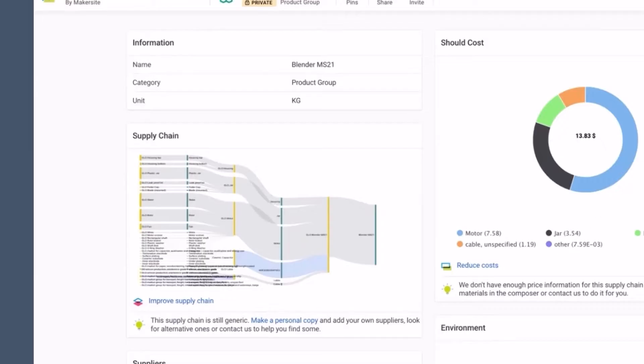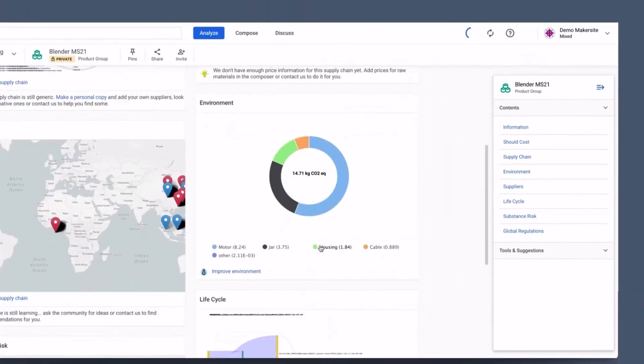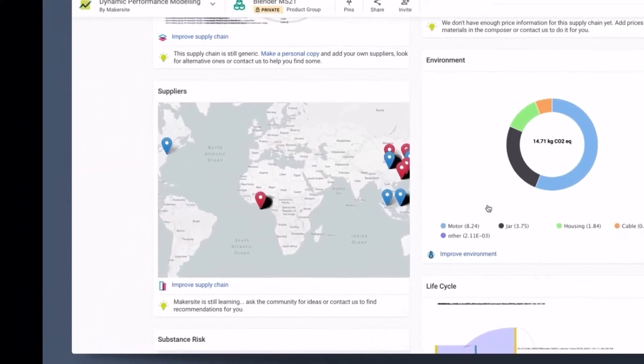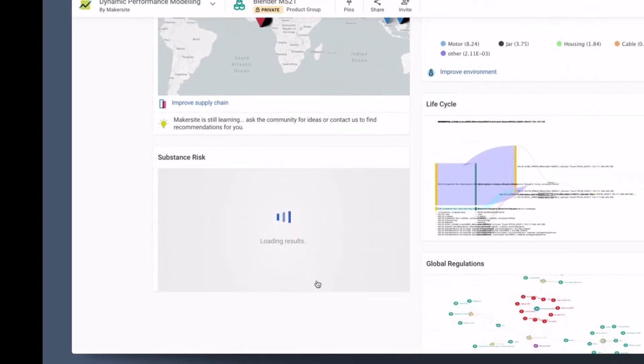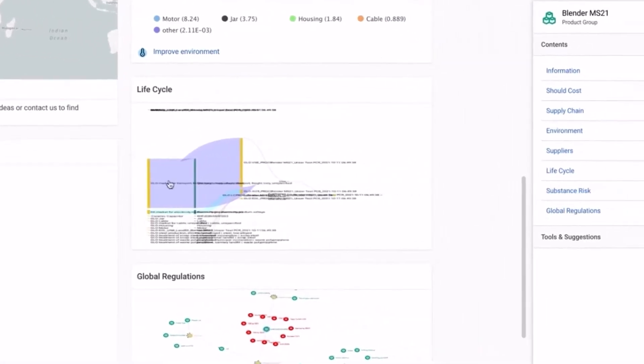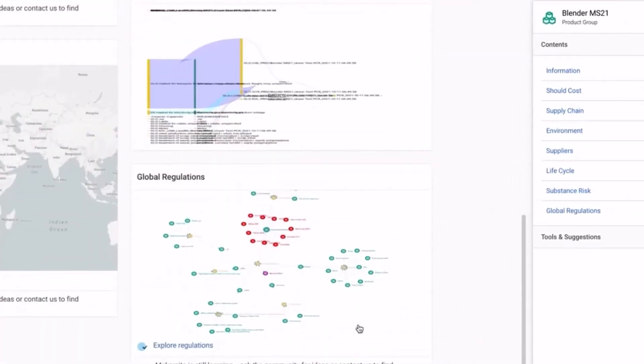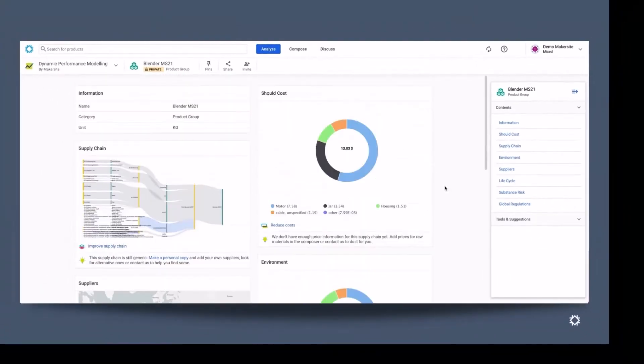Whether in the area of understanding the supply chain, understanding the should cost, getting an environmental footprint, seeing what supplies consider within the supply chain, substance risk that might apply, a full life cycle assessment, or global regulations that might apply.